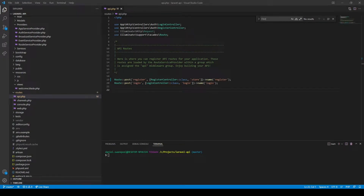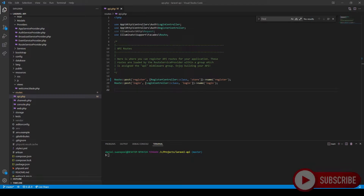Hey guys, it's Daniel here from Pixel Fix and welcome back to my channel. Today I will be showing you three ways in which we can send a welcome email on user registration: firstly in the controller itself on registration, second we will use an observer, and thirdly we will make use of events and listeners.